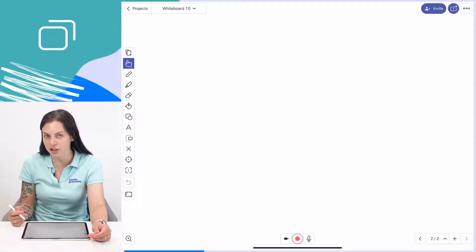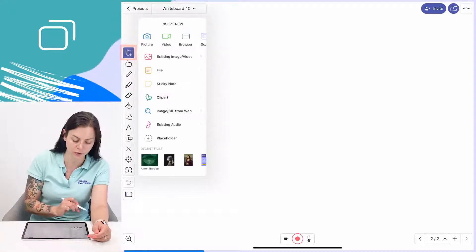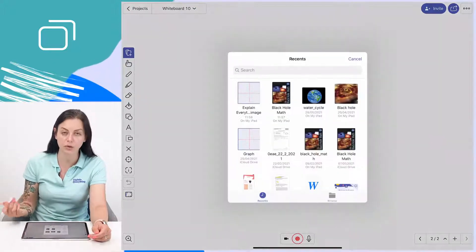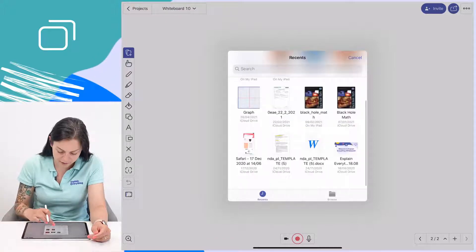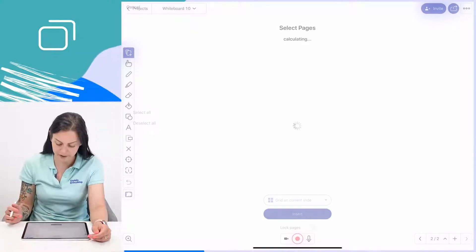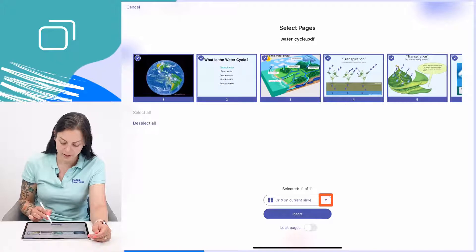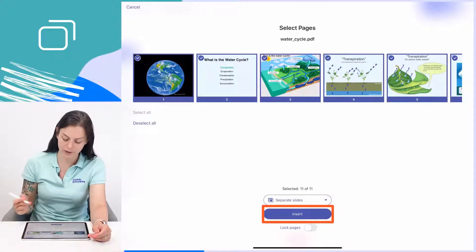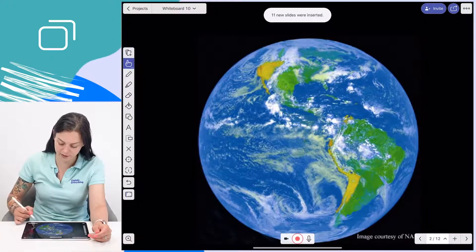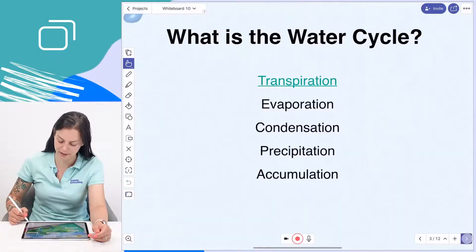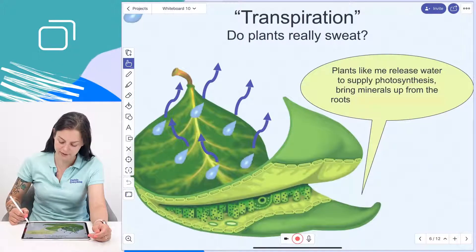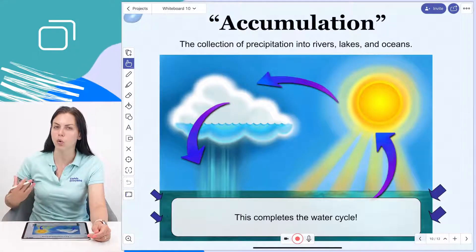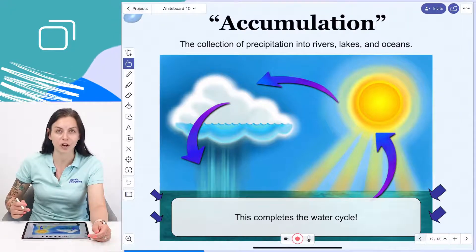If we wanted to add a presentation to our canvas, all we would have to do is go to Add Media, then go to File, and find the location of what we would like to add. In this case, it is right here, and then choose the option Separate Slides. When we do this, every slide that was prepared beforehand is now on a separate slide. This really makes for easy, organized presentation.